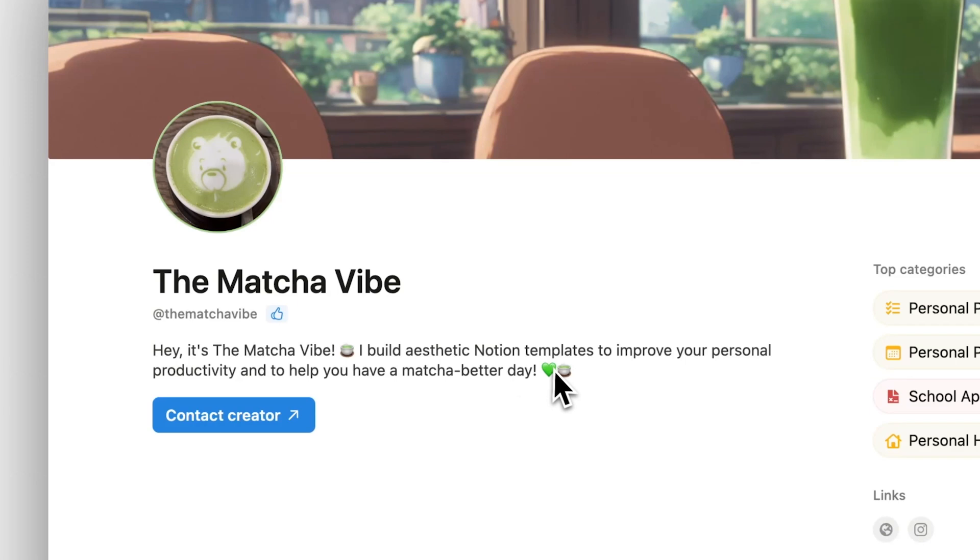Then we have the bio. Good bios are short, friendly, and name the creator's qualifications. In this case, it's just a single sentence. We love how this creator tastefully uses emojis to help reinforce their aesthetic.